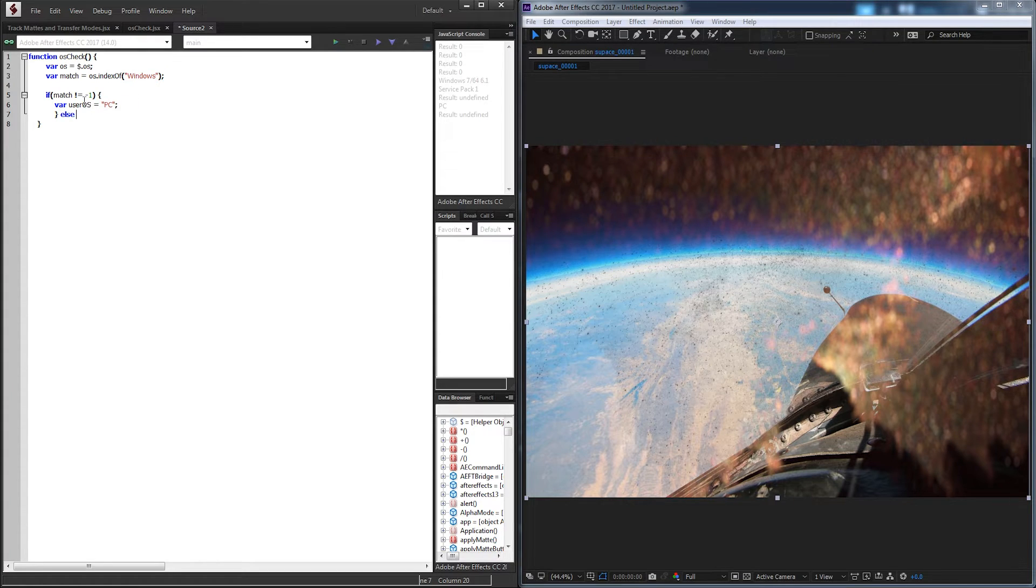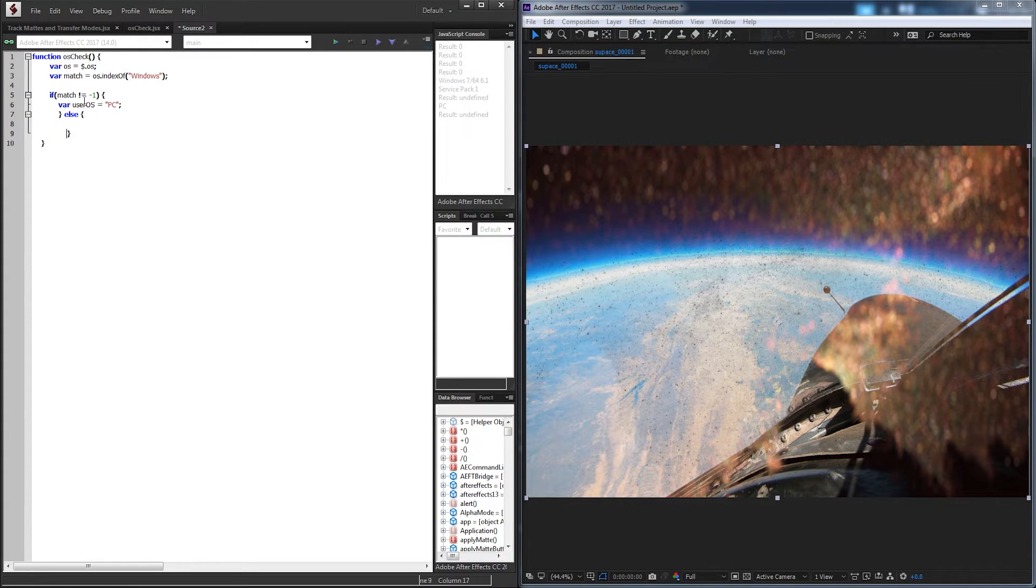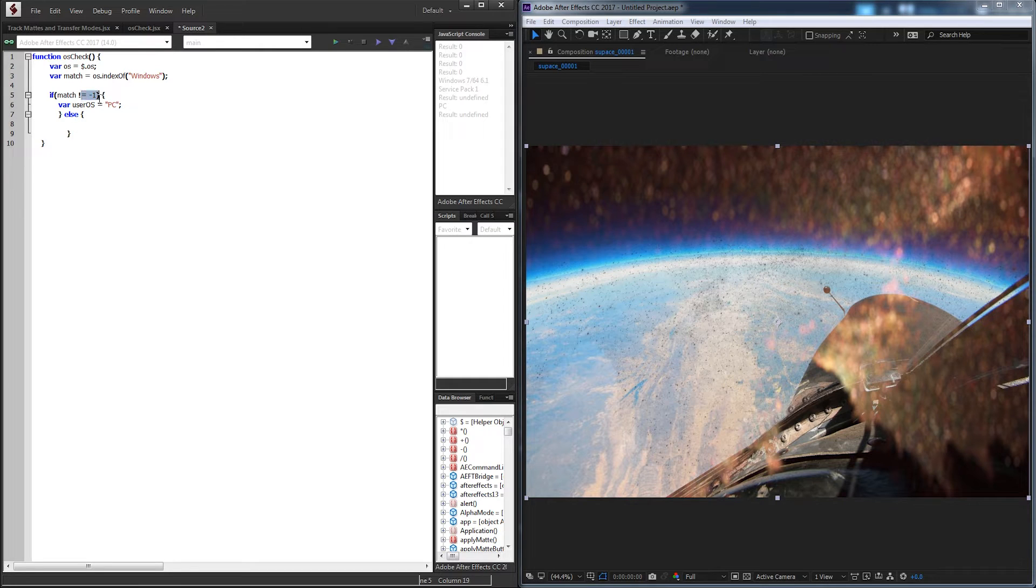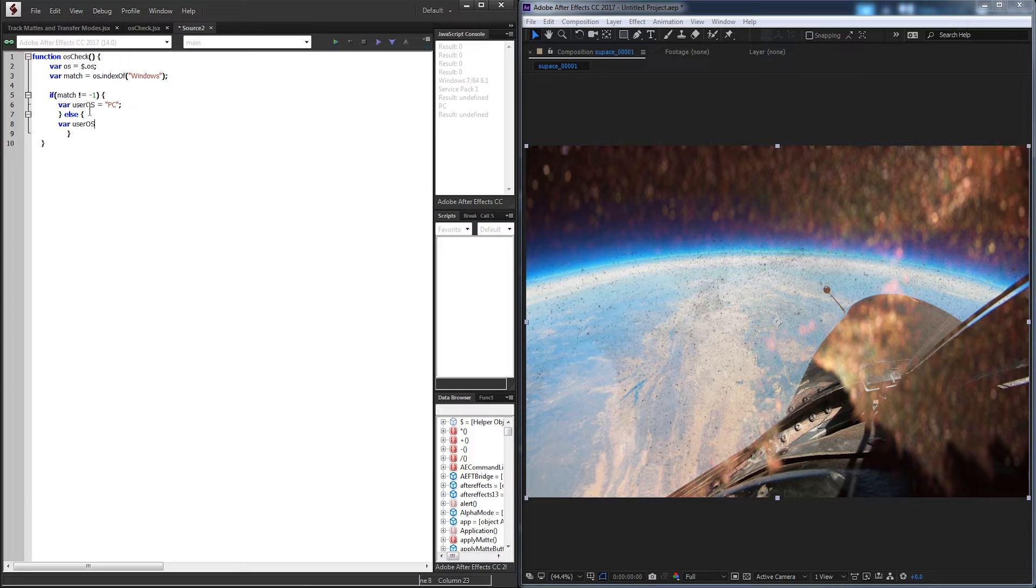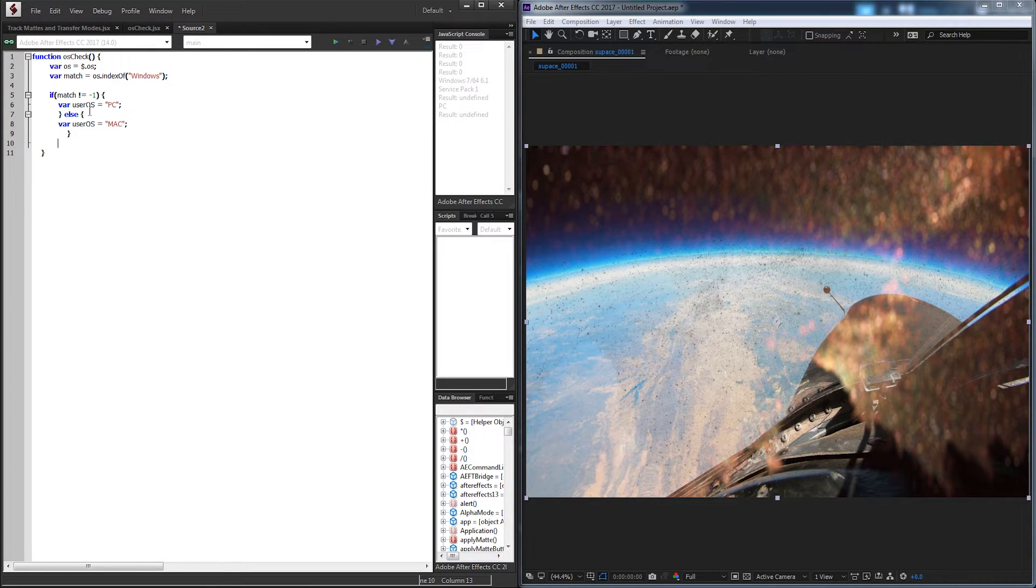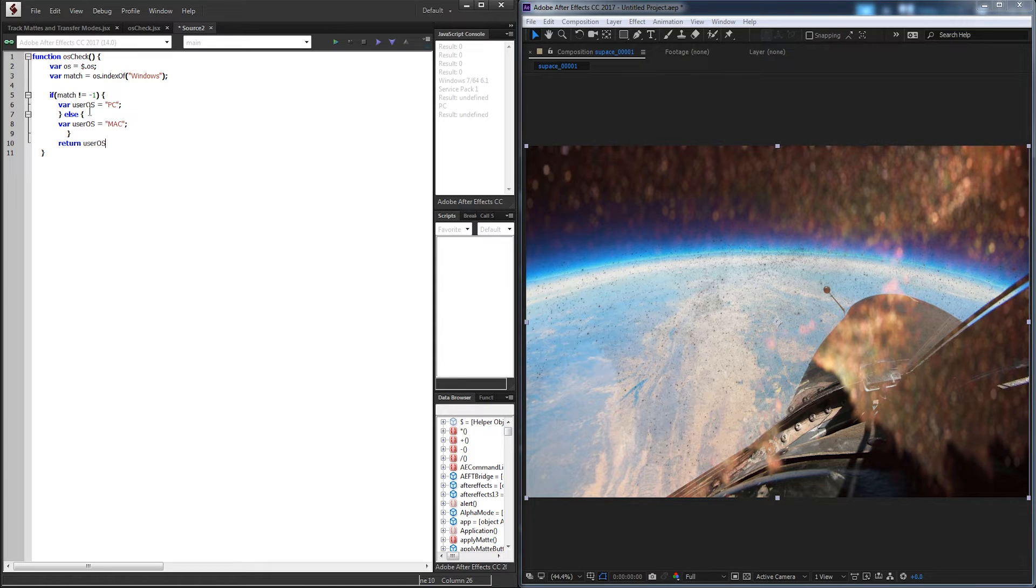Else, if it's not not negative 1, then it is negative 1. So in this case, our userOS variable is going to equal Mac. And now lastly, we just need to return our userOS variable back when we call this function.